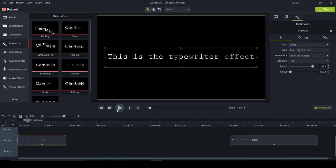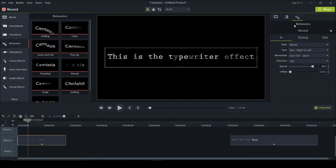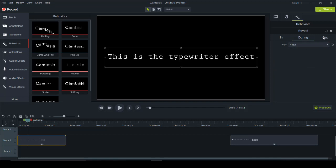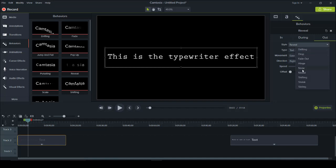You actually need to alter this behavior to make it look like a typewriter. Now that we have this behavior on the text, head over to the right-hand side to make the modifications. Click on "During" — this is what's happening during the behavior — and set it to None, kind of turning it off. Then during the "Out" section, when it ends, you also need to turn it off and set it to None.